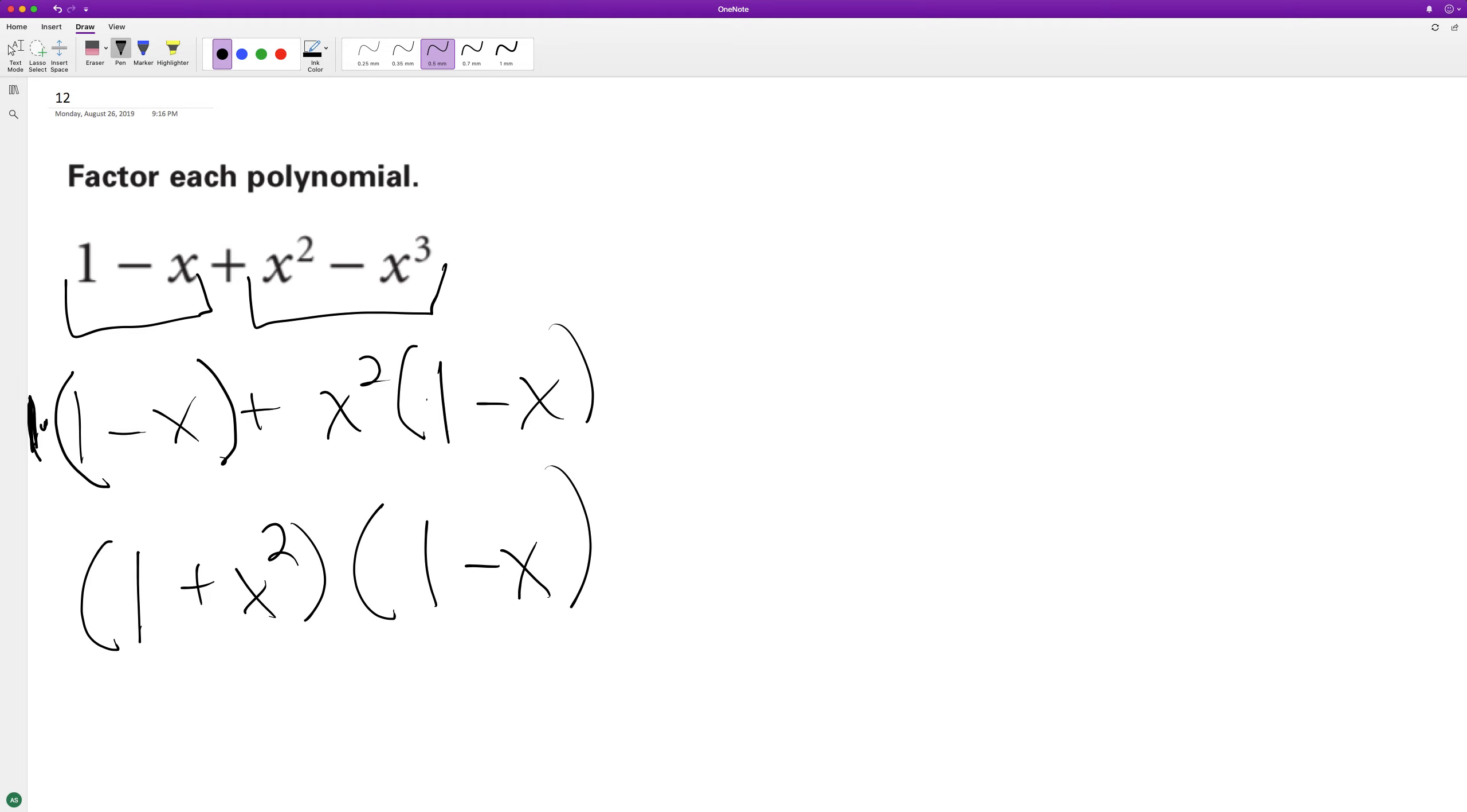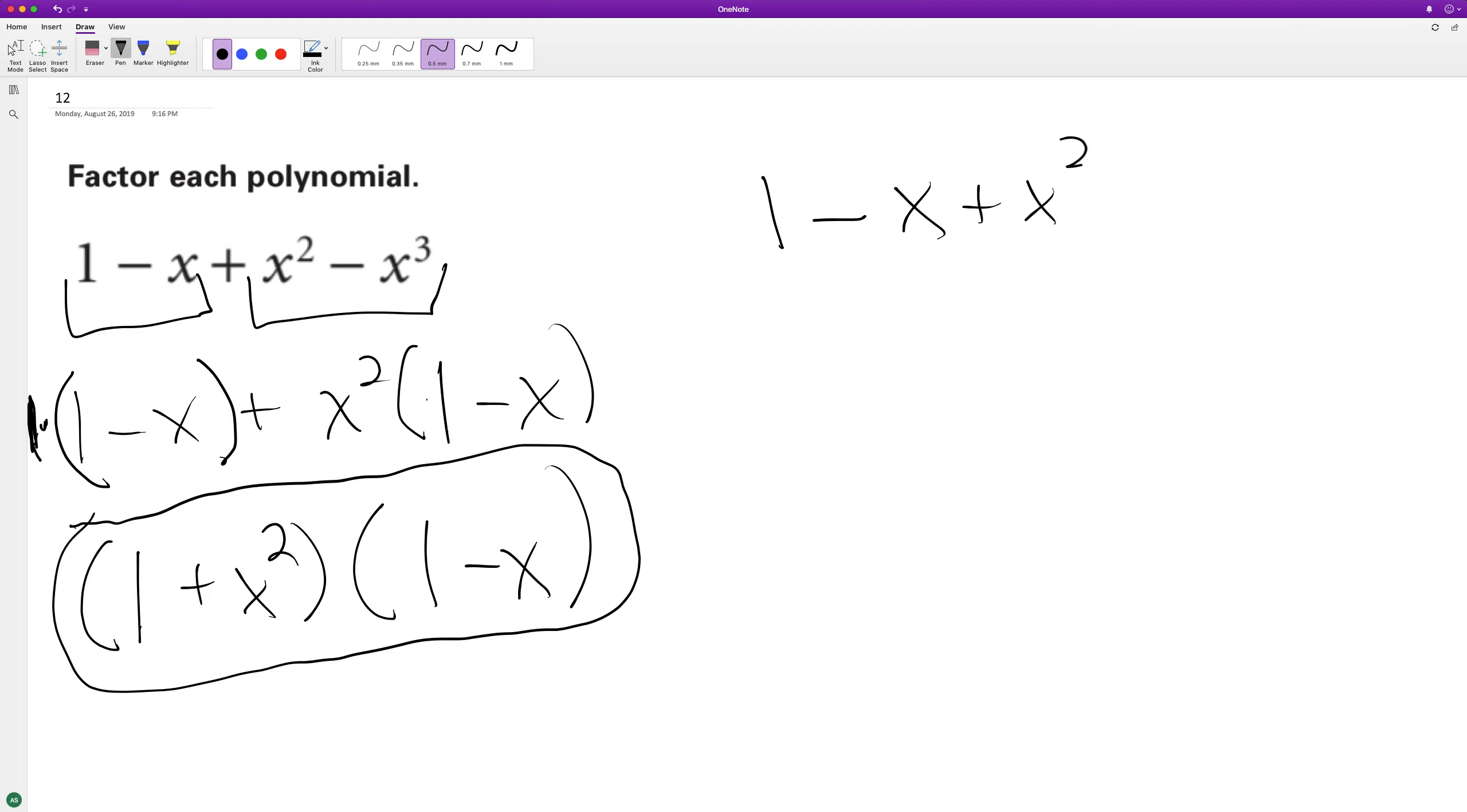So here's our factored form, and multiplying this together, we get 1 minus x plus x squared minus x cubed.